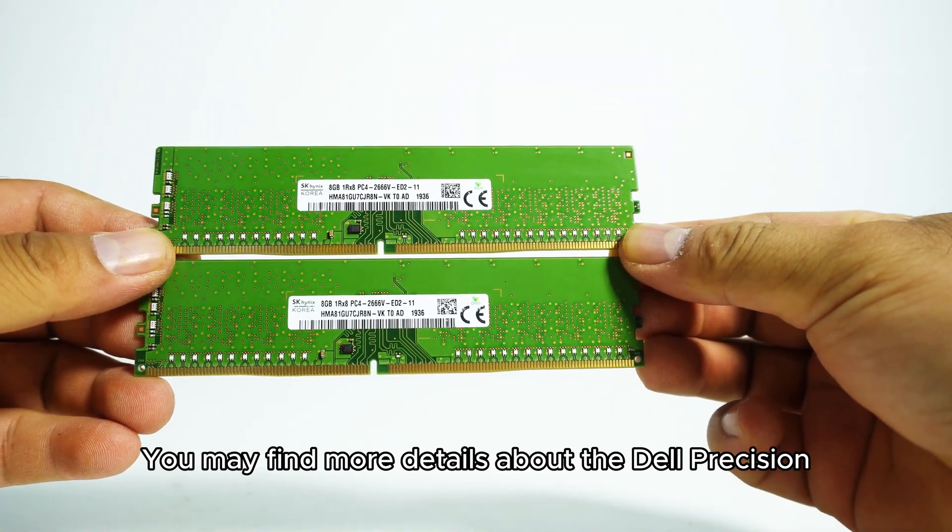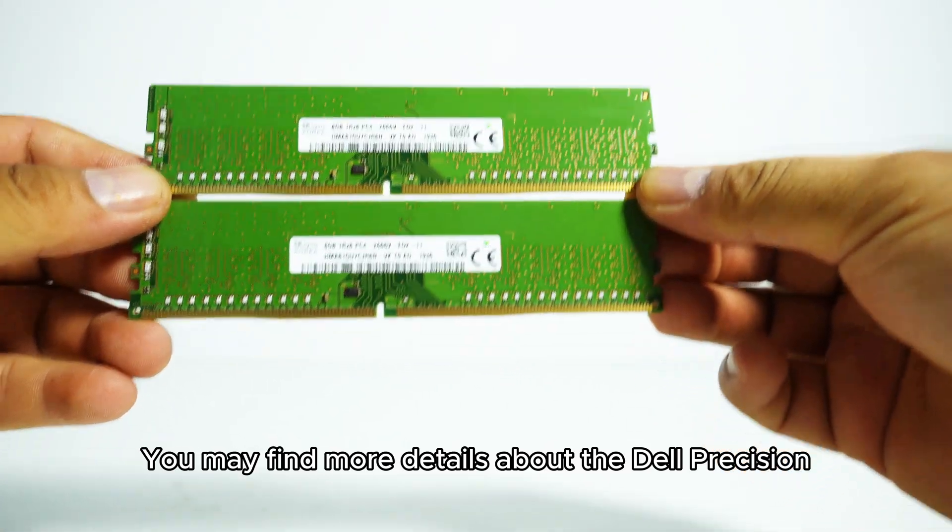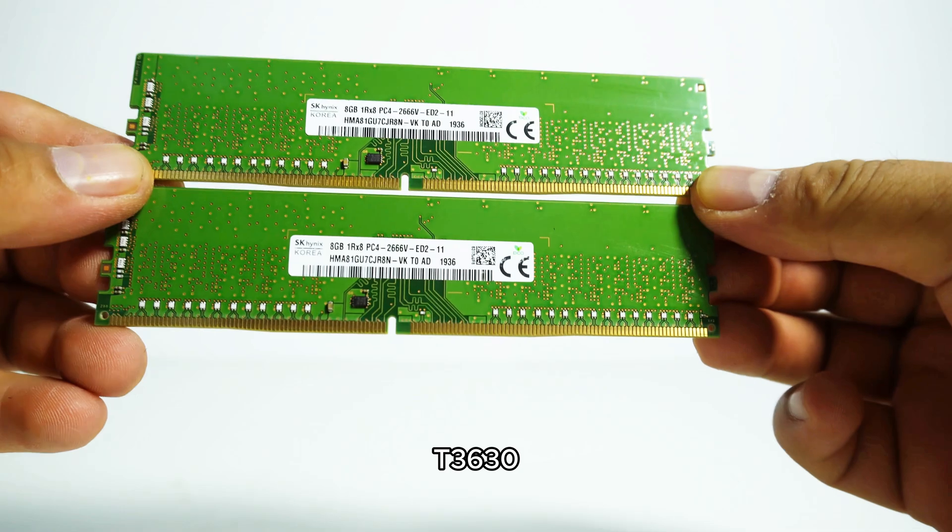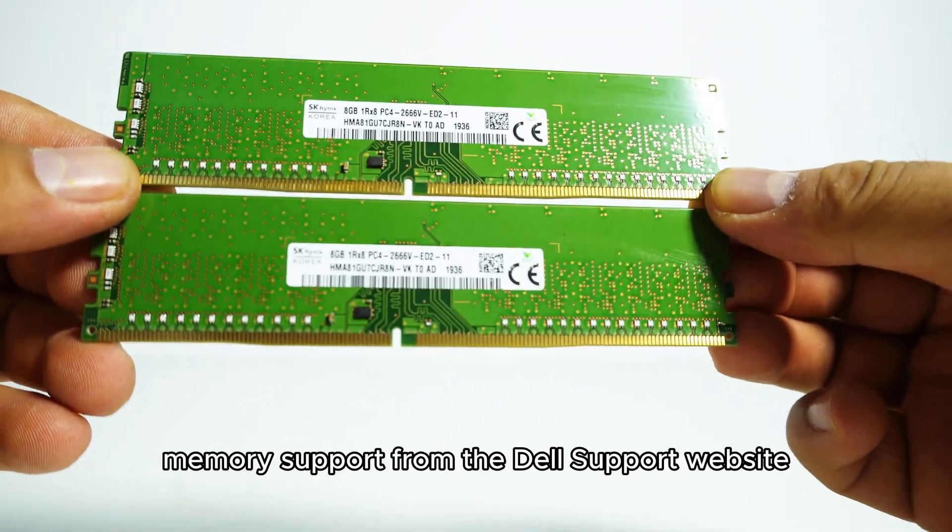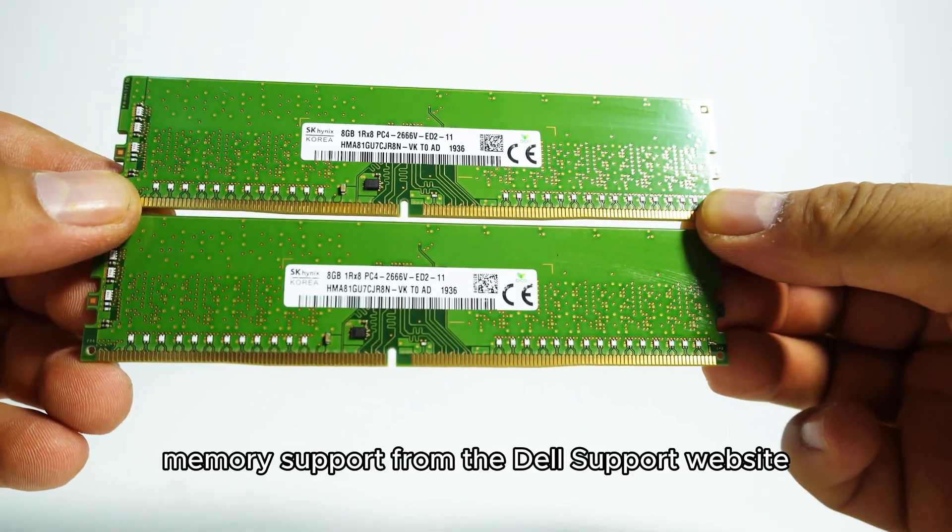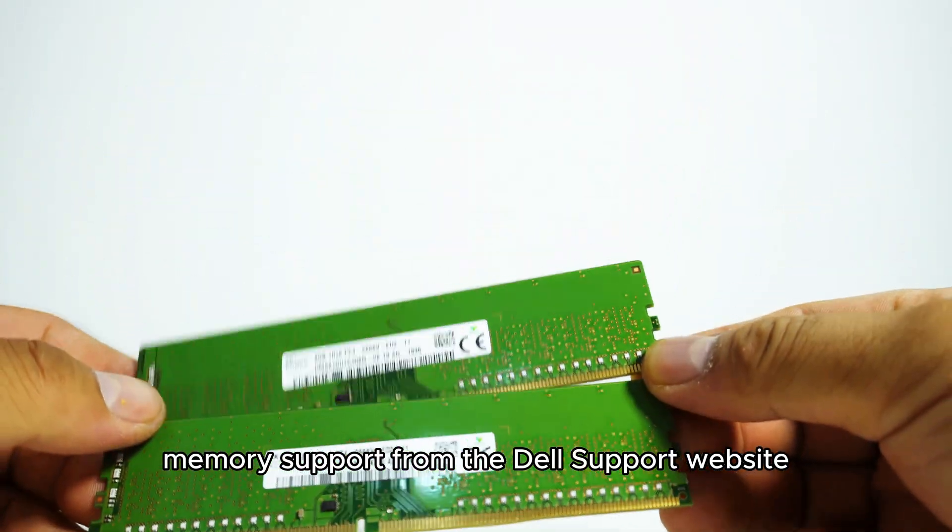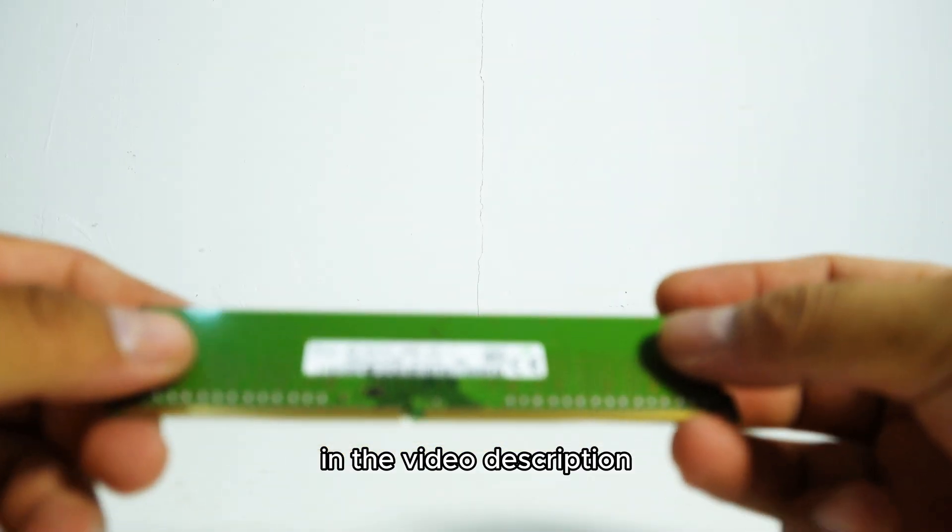You may find more details about the Dell Precision T3630 memory support from the Dell support website in the video description.